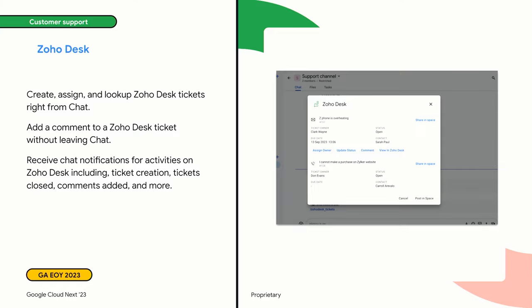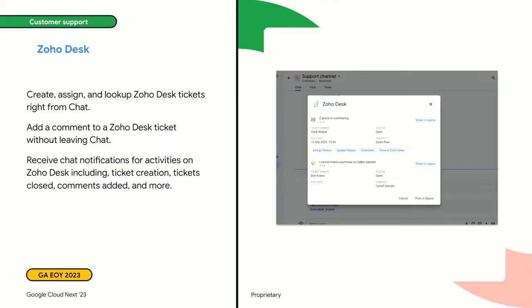Next, let's look at the customer support use case. We have the team from Zoho who are building an integration with Zoho Desk, their customer support software. This allows you to easily create, assign, and look up Zoho Desk tickets right from Google Chat — a great way for customer support agents to collaborate with their teammates and ultimately help the end customer. The Zoho team is also building an integration with their CRM software, so look for that in the next few weeks.